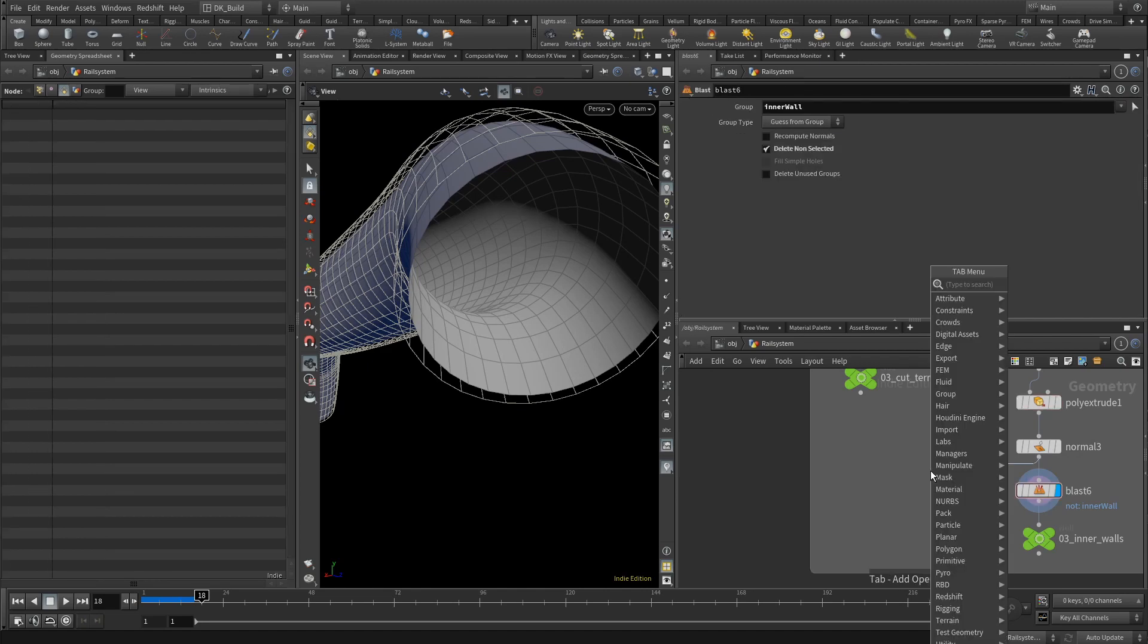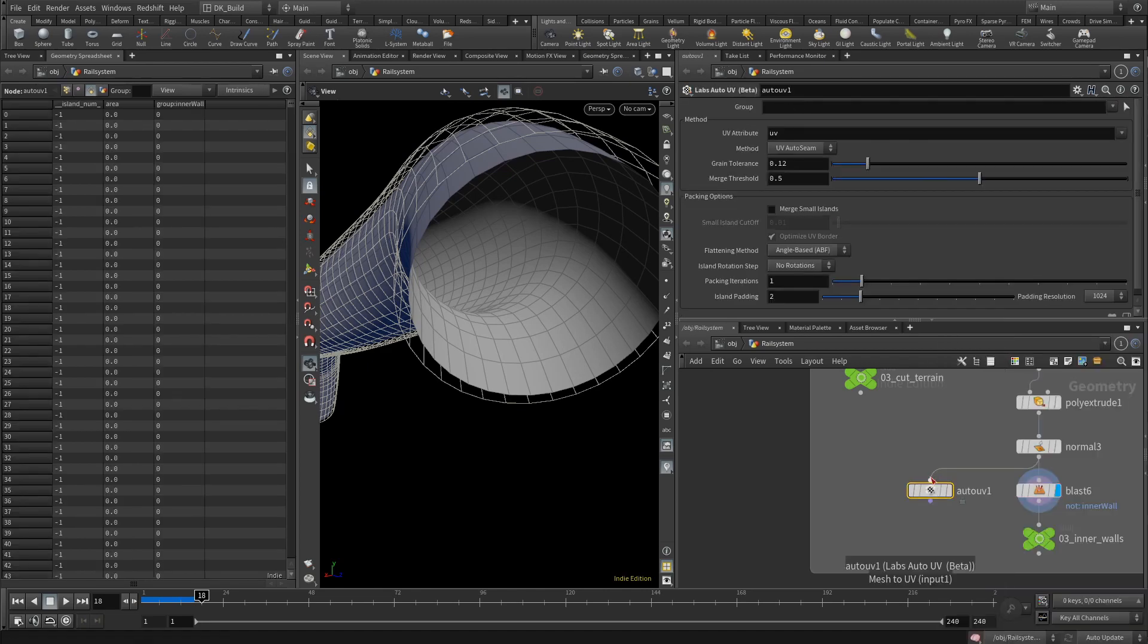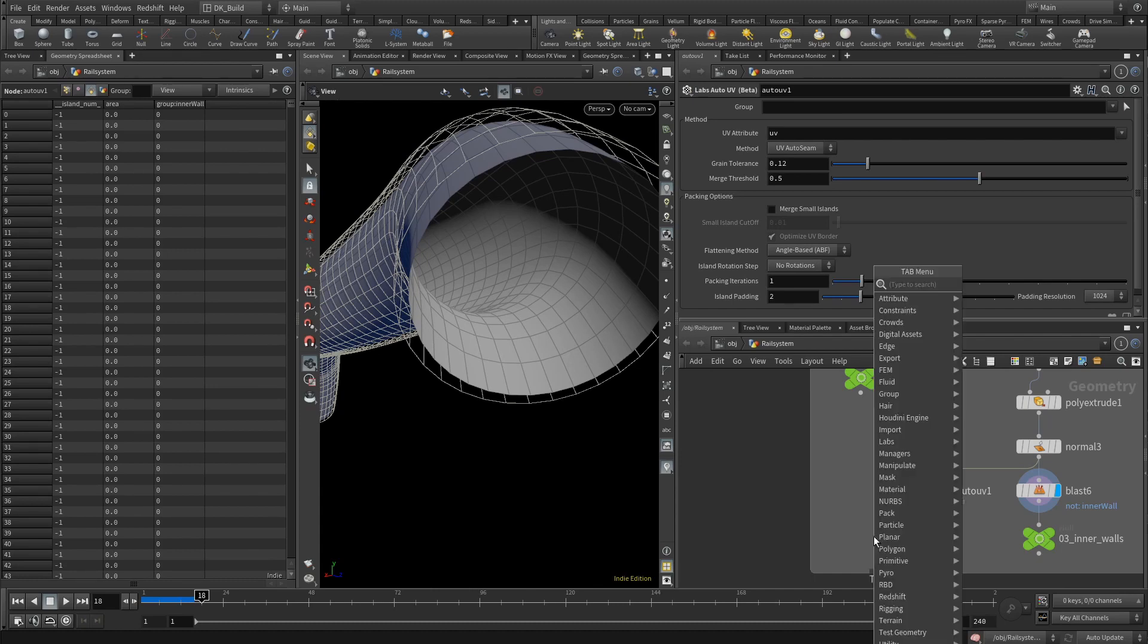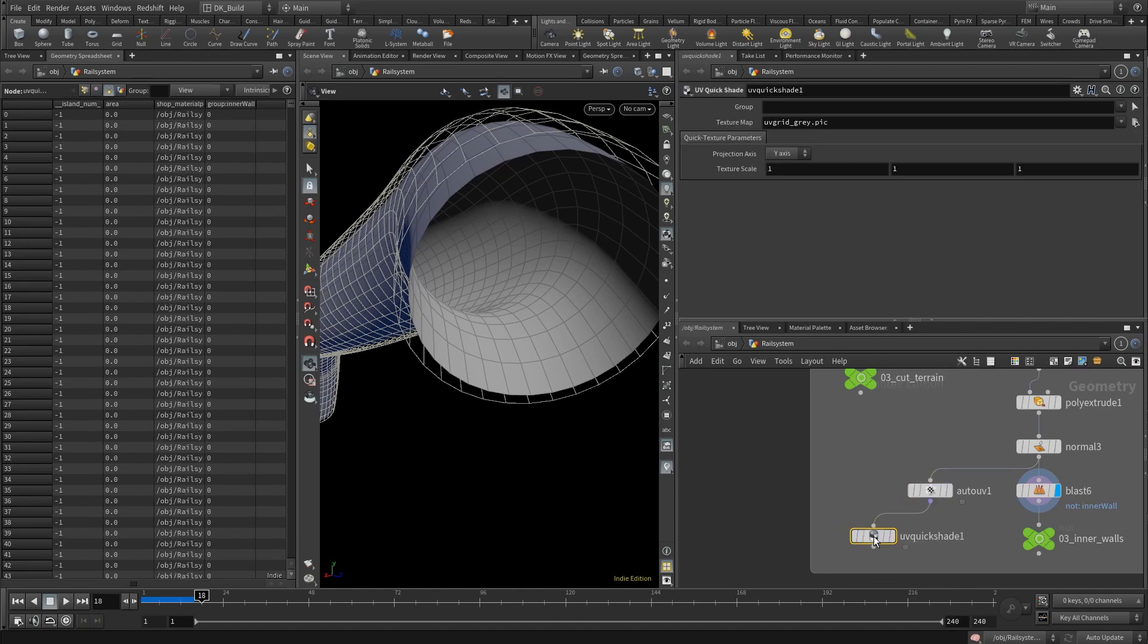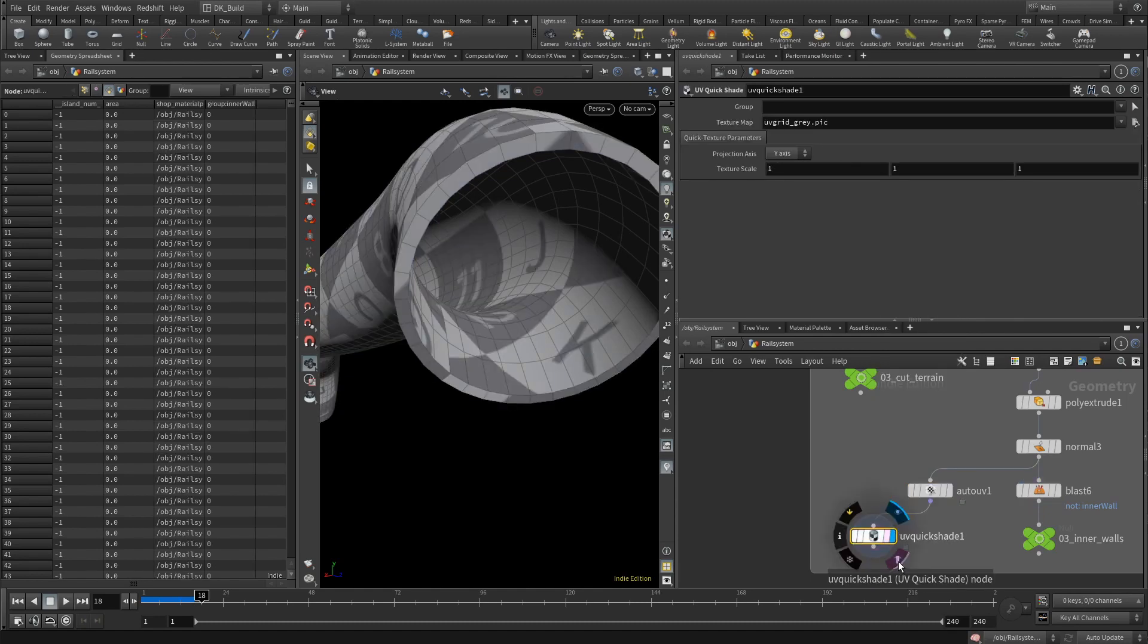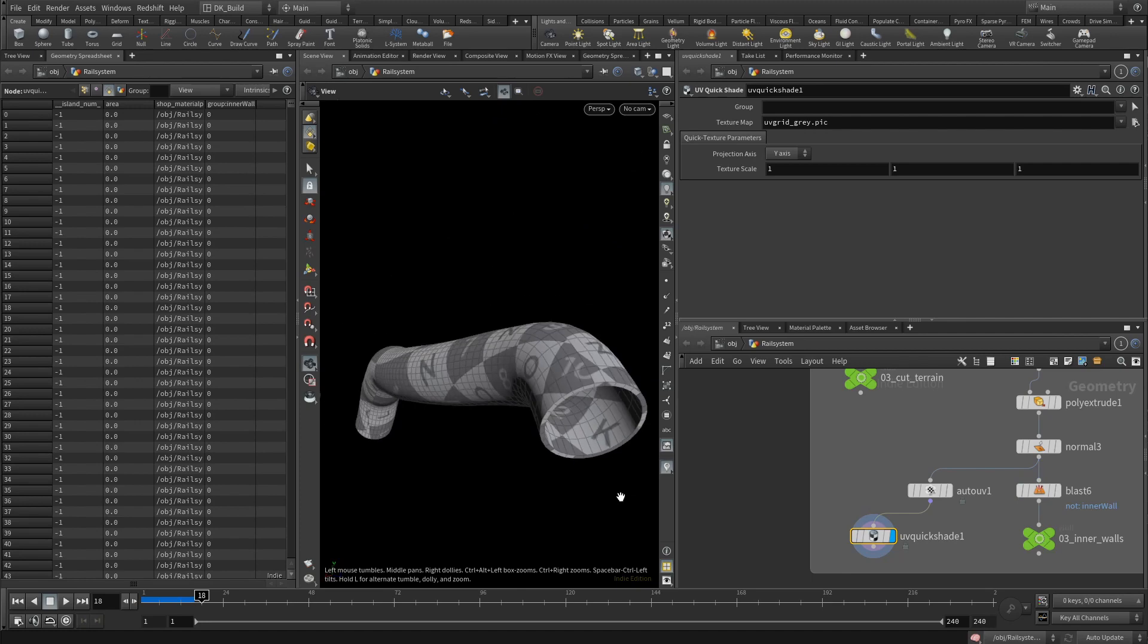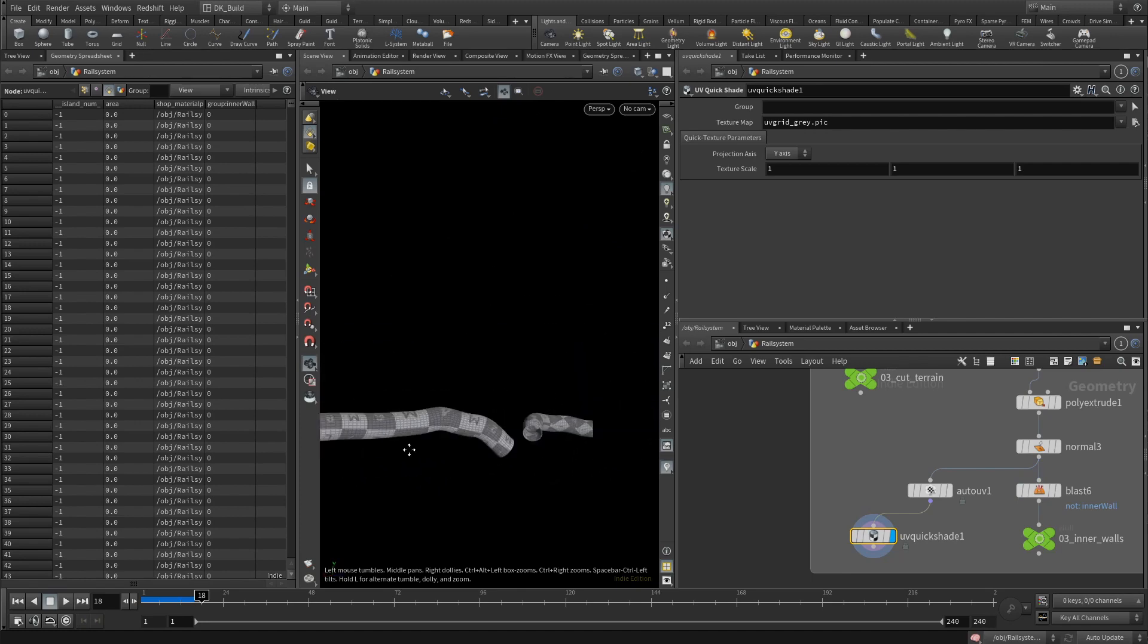Behind the normal node, we also want to create an output for the full tunnel shape. But we also should apply UVs. I am using the labs node, auto UV. It is immensely useful and often gives perfectly usable results on its own. For a shape like these tubes, the method UV auto seam does a decent job. If you want to take a look at how the UVs turned out, follow it up with a UV quick shade node. And with that, we have the tunnel shape ready.